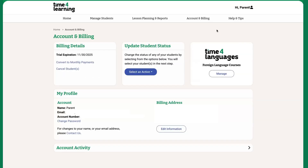To manage billing, change passwords, or add new students, go to the Account and Billing section.